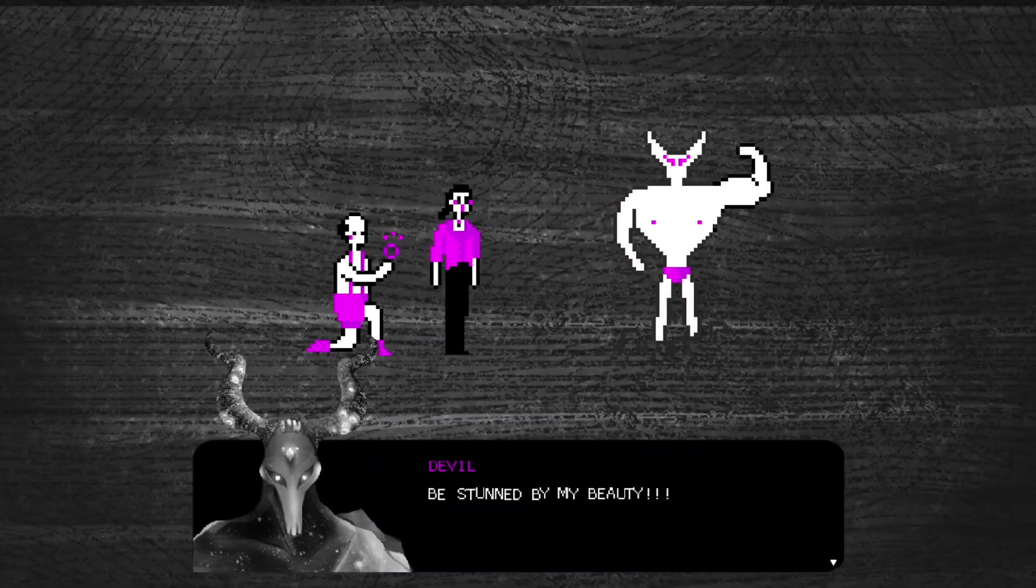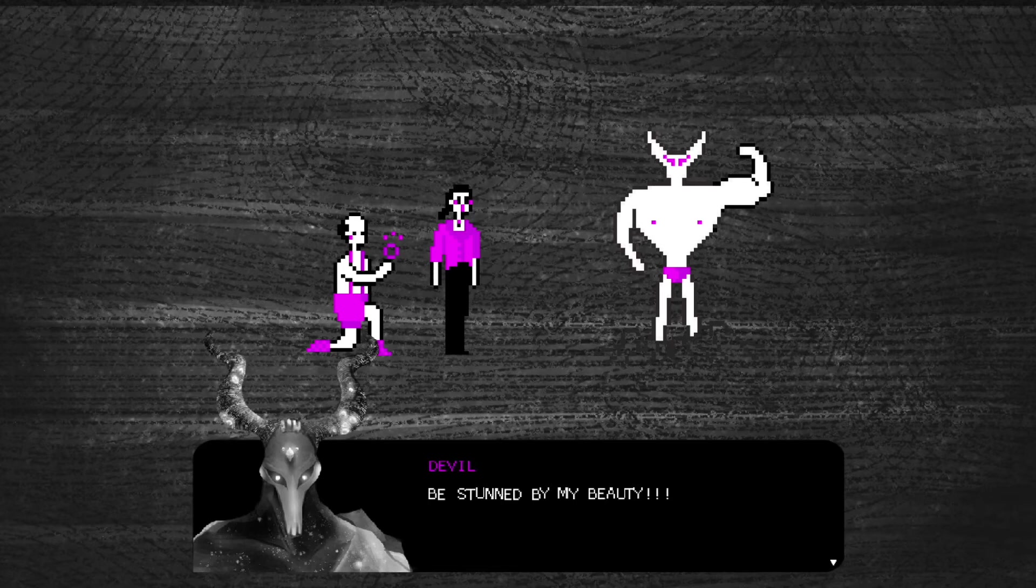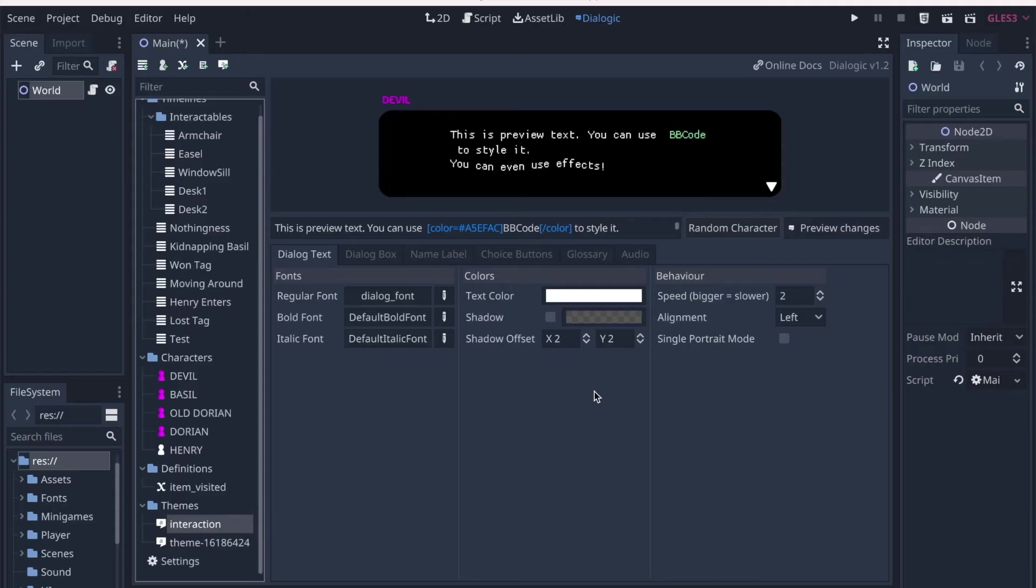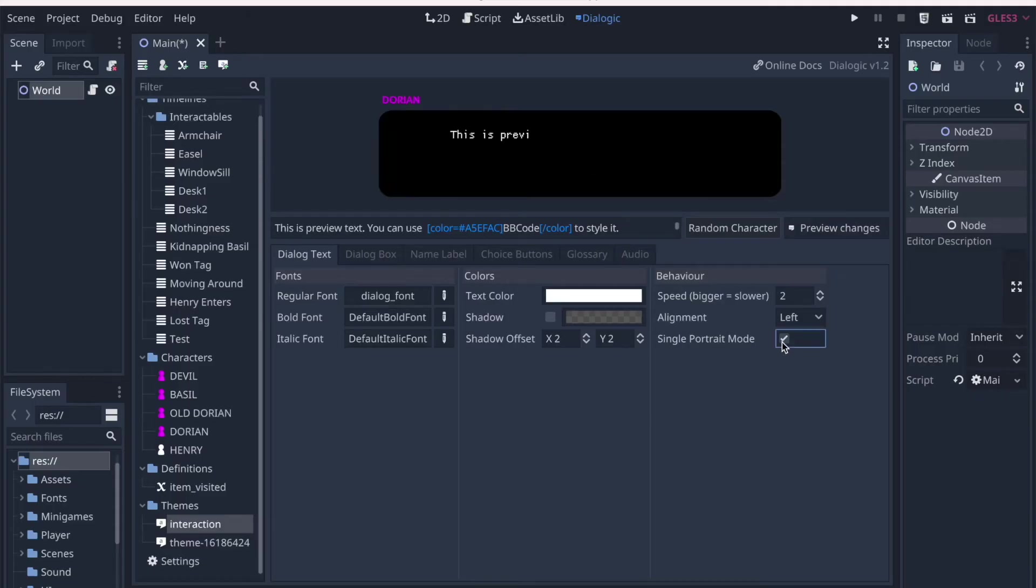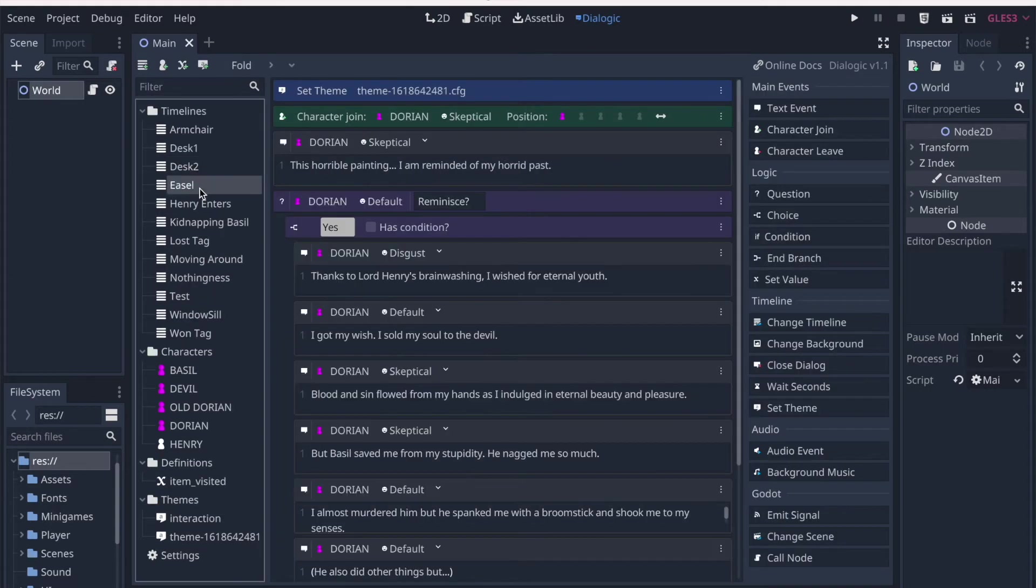But for my dialogue style, there's only one character on the dialogue box at all times. So you can imagine it's a nightmare to manage these timelines. So Emilio made this little checkbox that lets you set single portrait mode. So you don't have to manually make characters leave every single time.